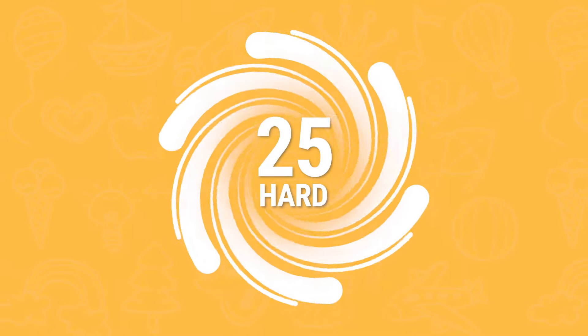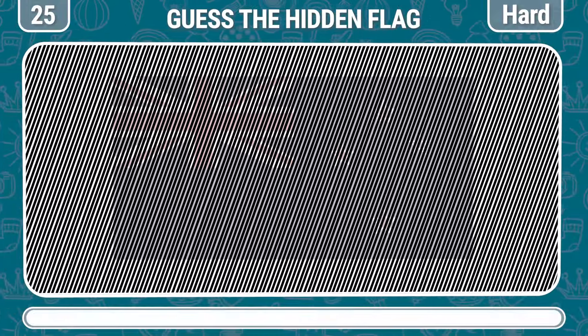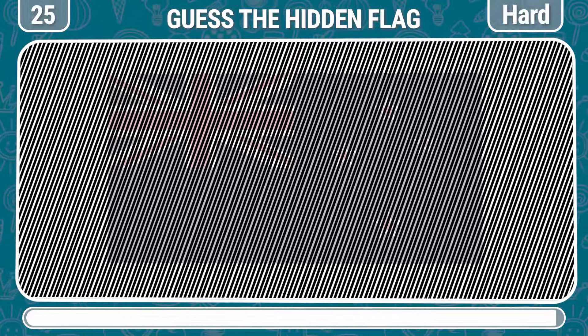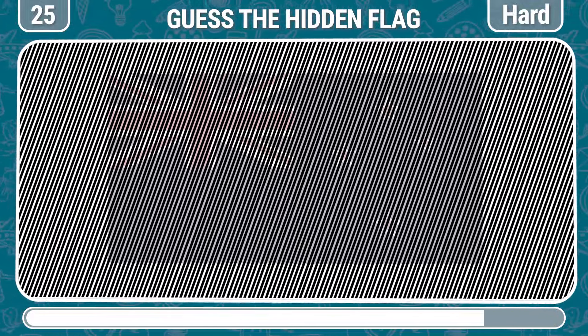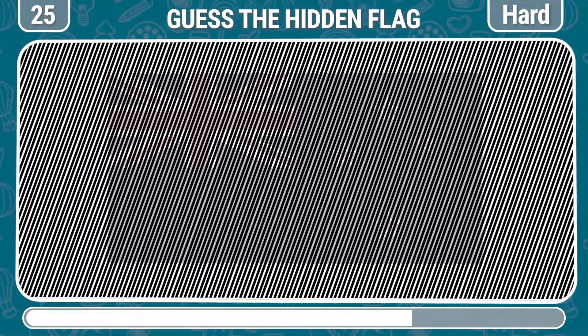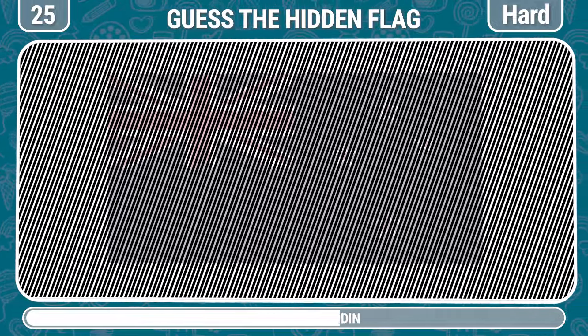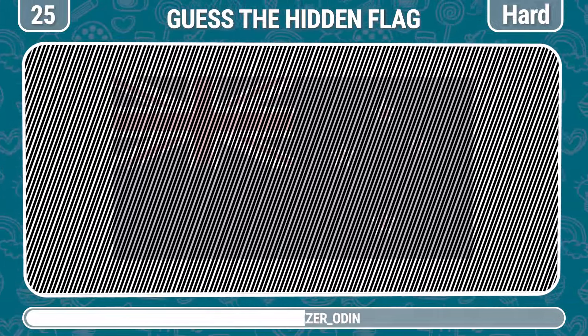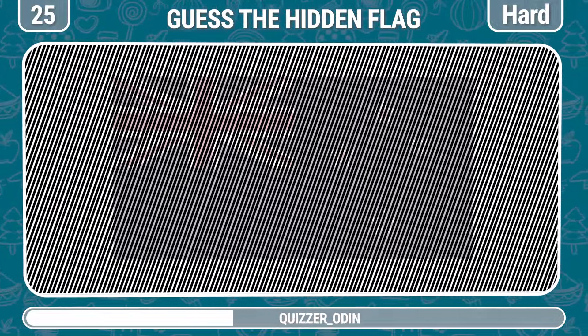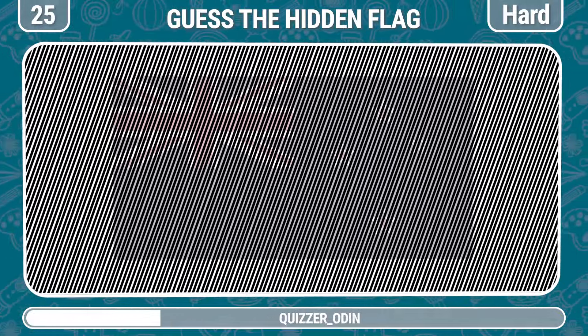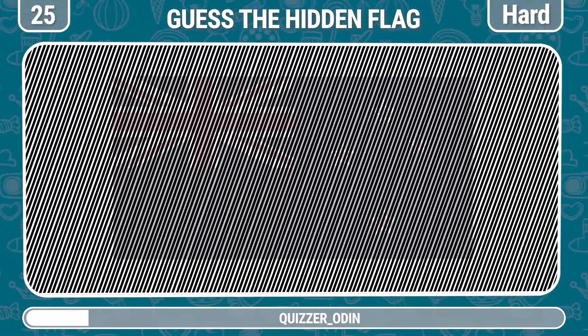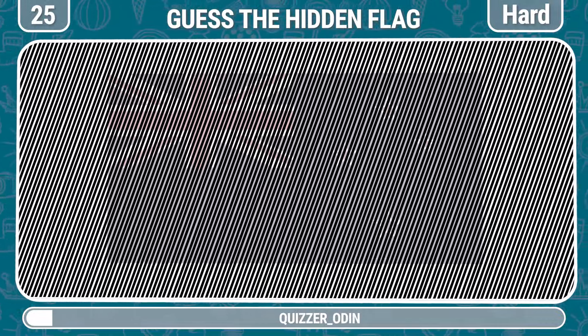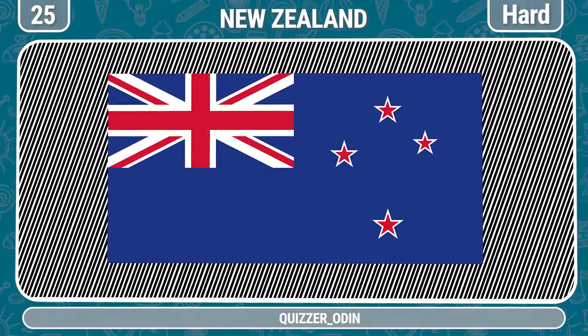Round 25. Which flag is hidden in the picture? New Zealand.